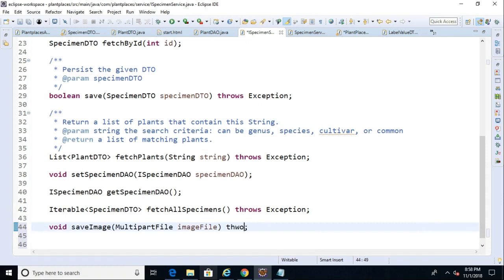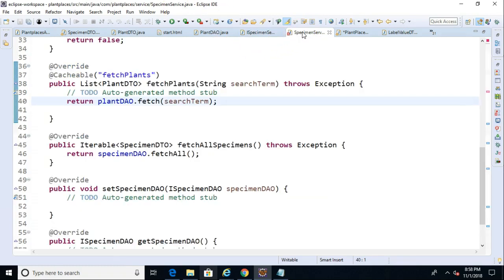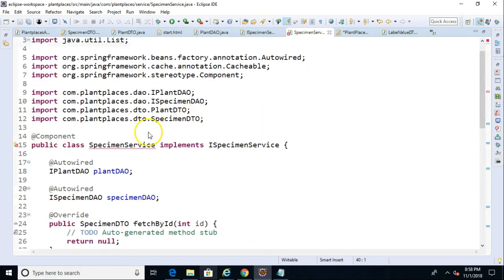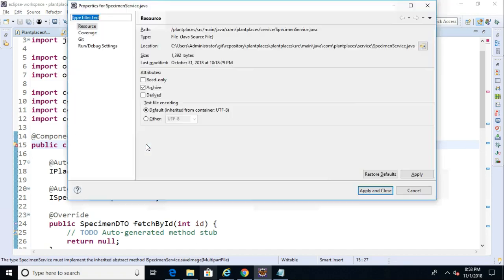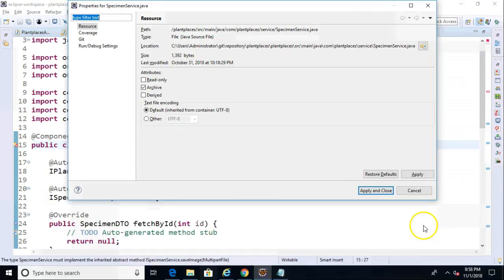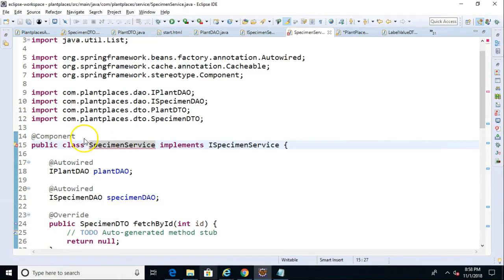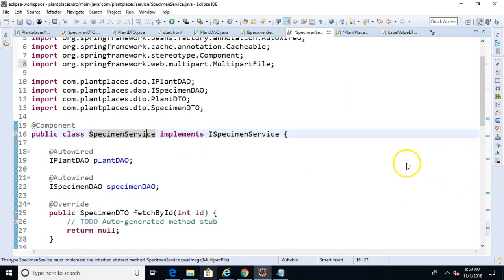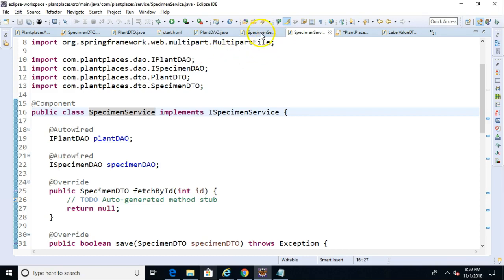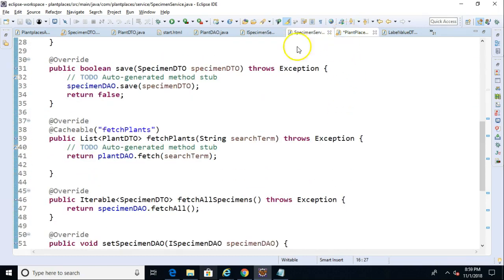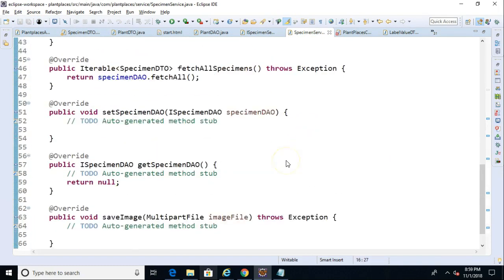So I'm going to go ahead and say throws exception on the signature. Reason being, can the service do anything if the save went wrong? Limited, probably not a whole lot. But the UI can at least log and inform the user. So we'll go ahead and say save image. And now you notice as soon as I do that, that my specimen service no longer compiles because we have changed the contract in the interface. But this is an easy fix. A simple control one will allow us to implement those methods. So control one and add unimplemented methods.